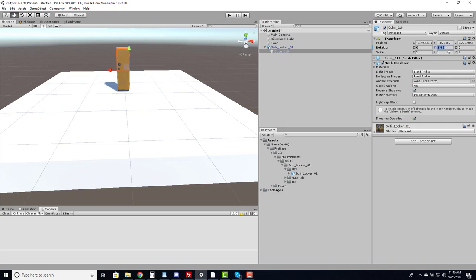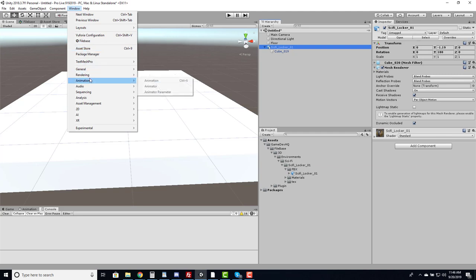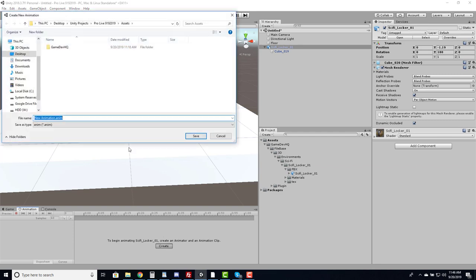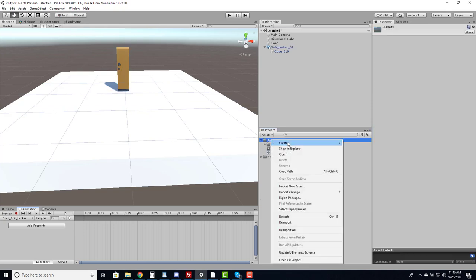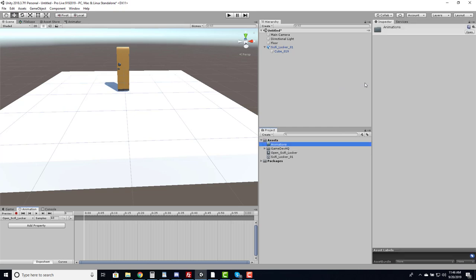The first thing I need to do is animate this. With the object selected, I go to Window > Animation and open the Animation window — this allows me to keyframe the animation. I can create a new clip while the object is selected and call it 'Open Sci-Fi Locker'. That creates the animation clip, and we should create an animations folder to store it in.